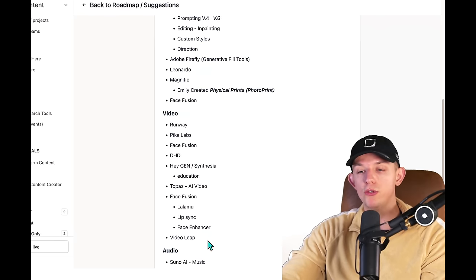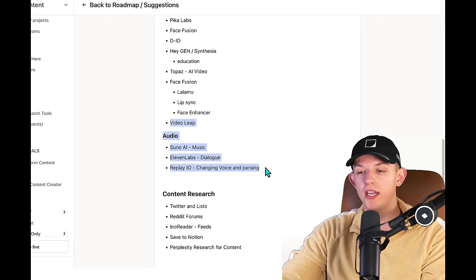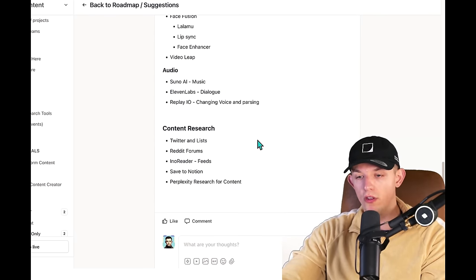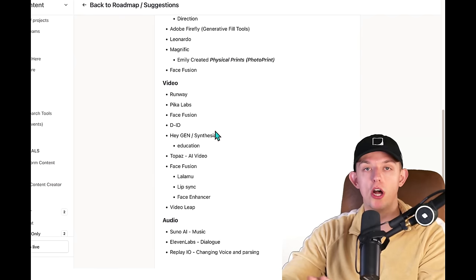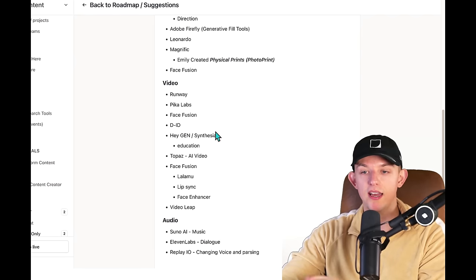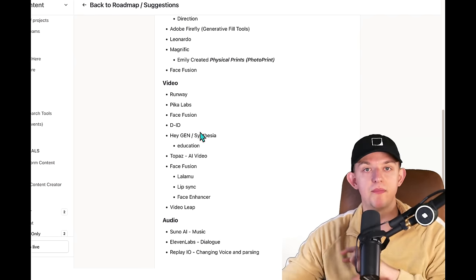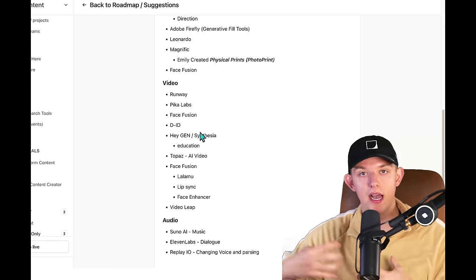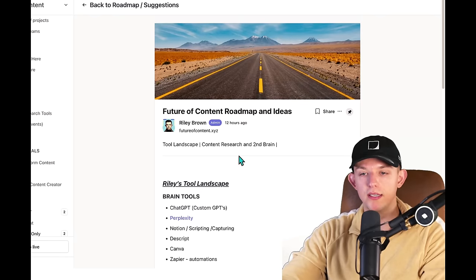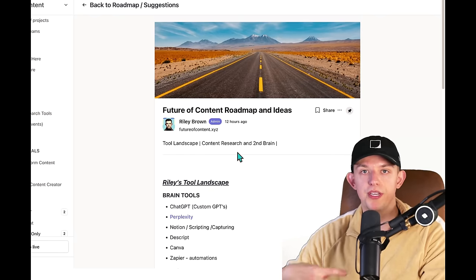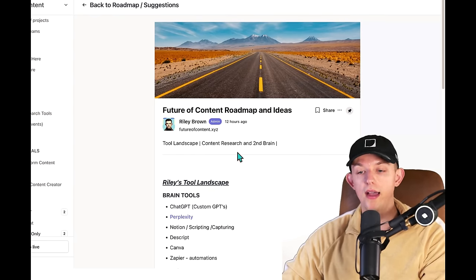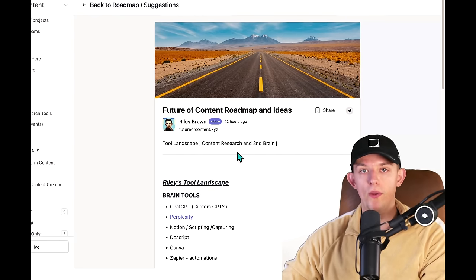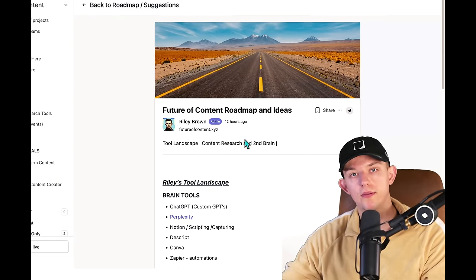And then we're going to be diving into knowledge management after this because this is something that I am diving into. None of this should be seen as I am the expert. Here's how to do certain things. I am going to be sharing things as I learn them. The reason I wanted to start future of content was because I'm interested in the future of content. It is something I'm actively learning.